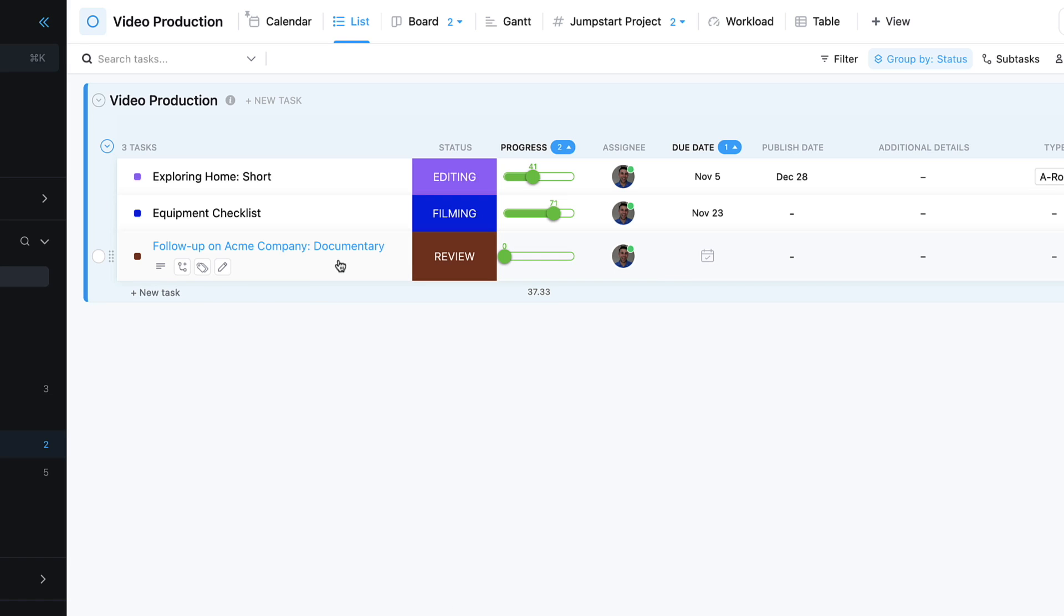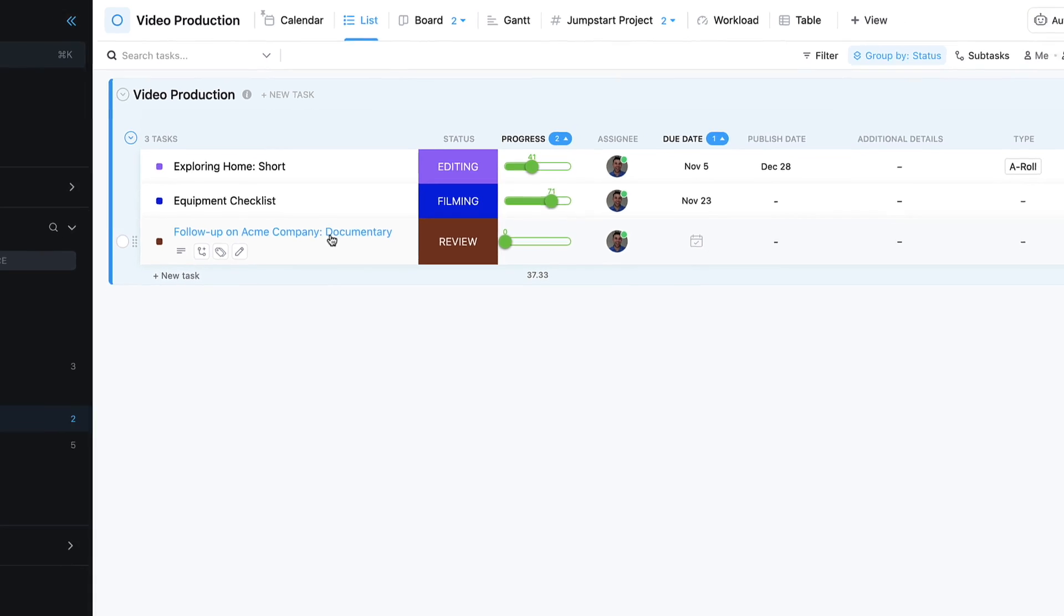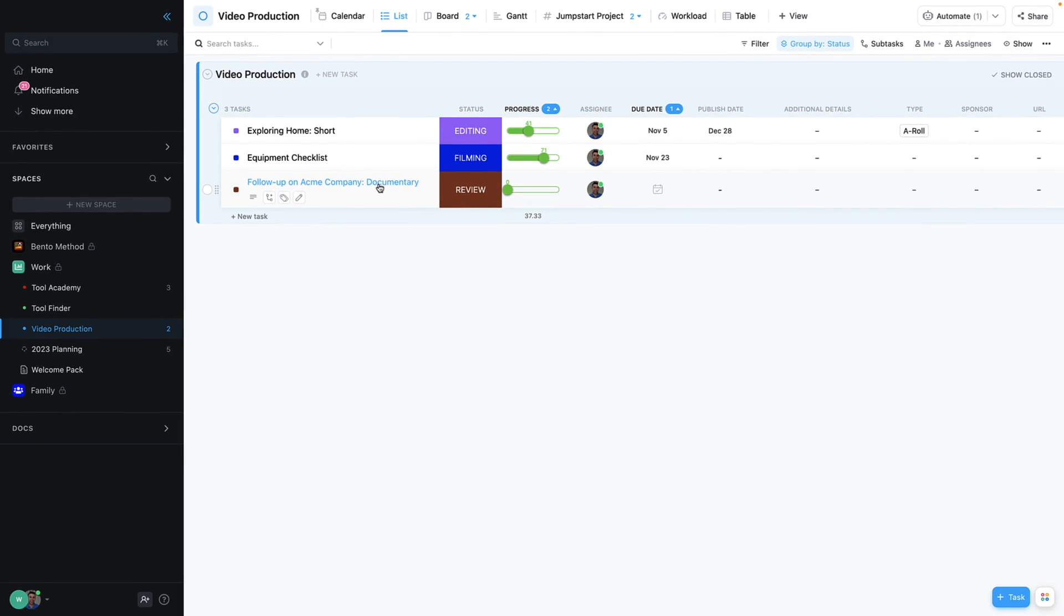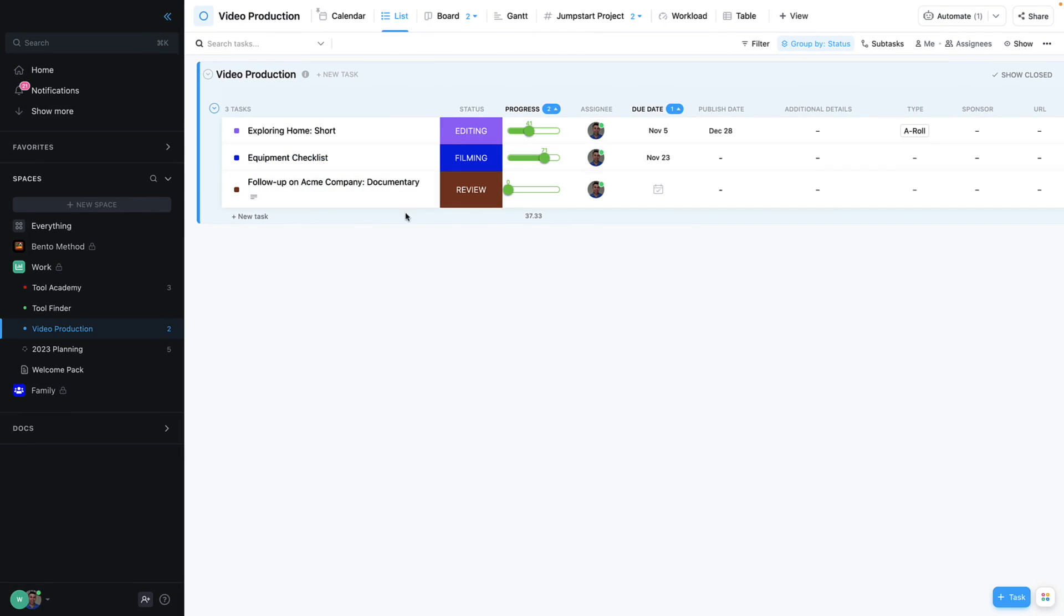So as you can see here, an item has appeared for follow-up: Acme Company Documentary. This is helpful because now I can actually activate this and give it a few indicators to making sure it's not missed in the whole video production process.